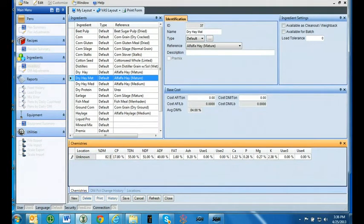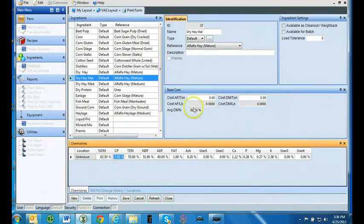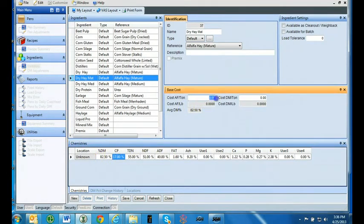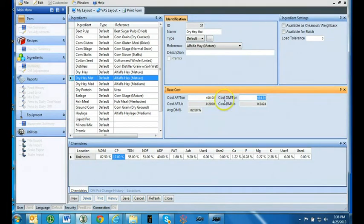Now go to the base cost tab. Enter in the as-fed cost per ton. Your dry matter cost per ton is automatically calculated now.